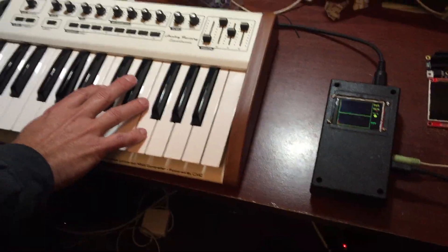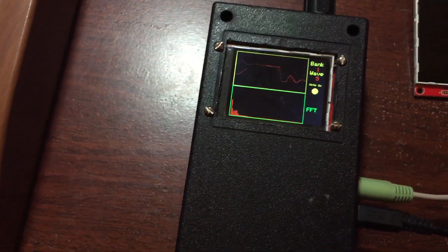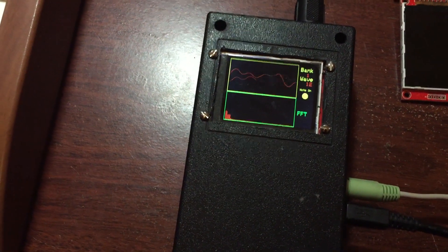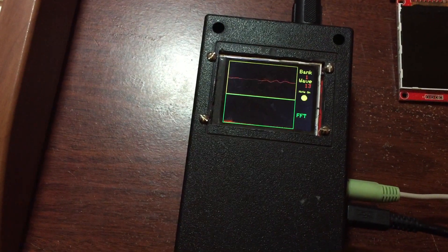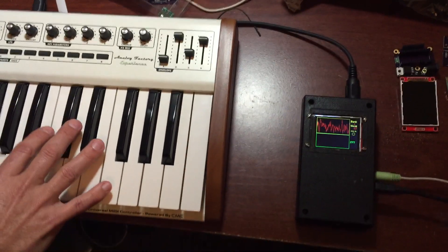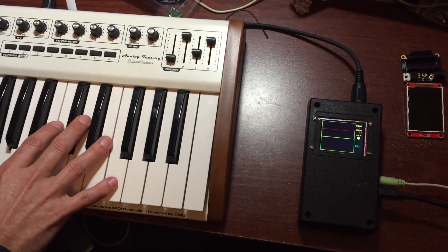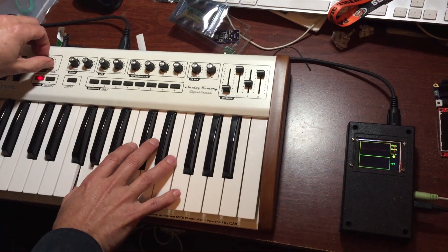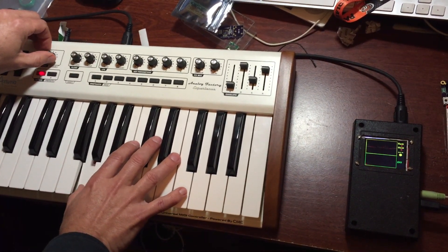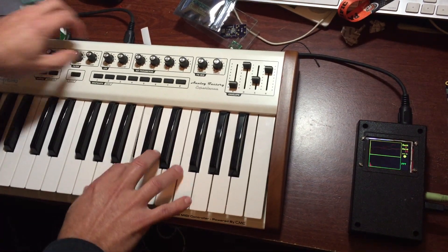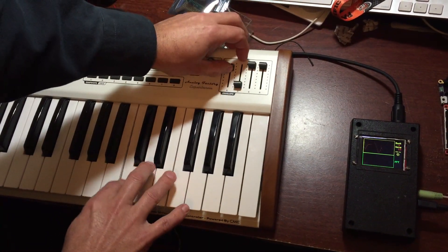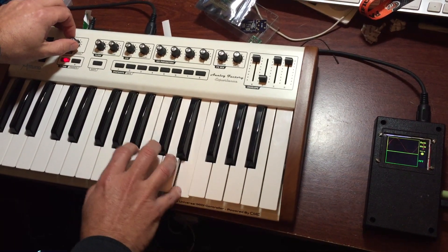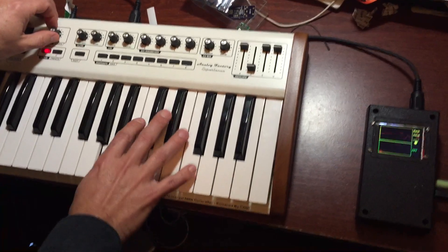It starts with the regular sine wave. But as you scan through the different waveforms, now I'm varying the frequency of the filter. I keep changing the sounds. It's more like a saw wave.